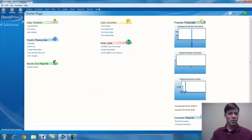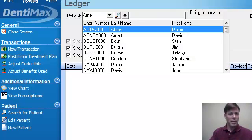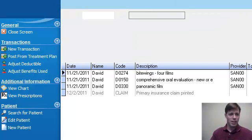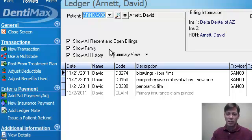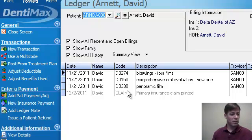The first thing we're going to do is go to our ledger screen and pull up David Arnett. We sent a claim a few weeks ago for David and we received an EOB. David Arnett happens to be at the very top of the EOB, so we'll start with him.